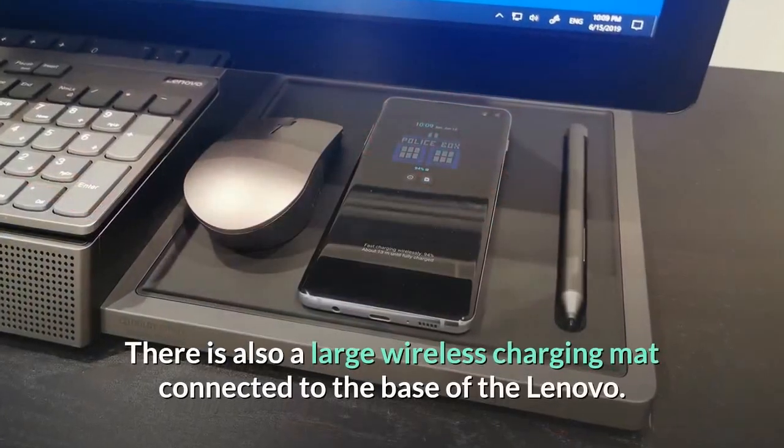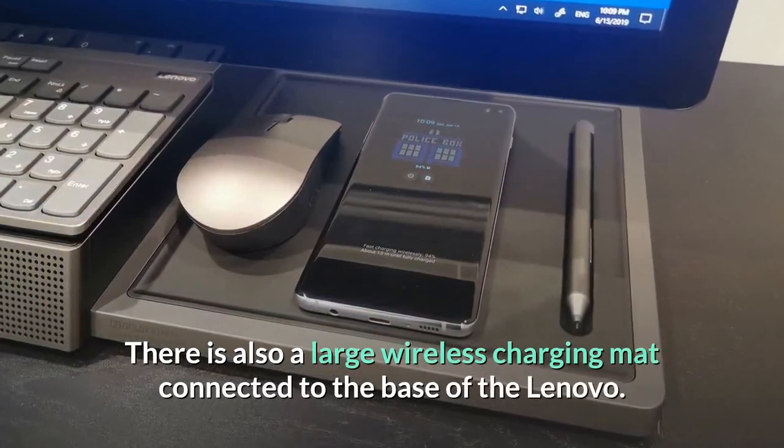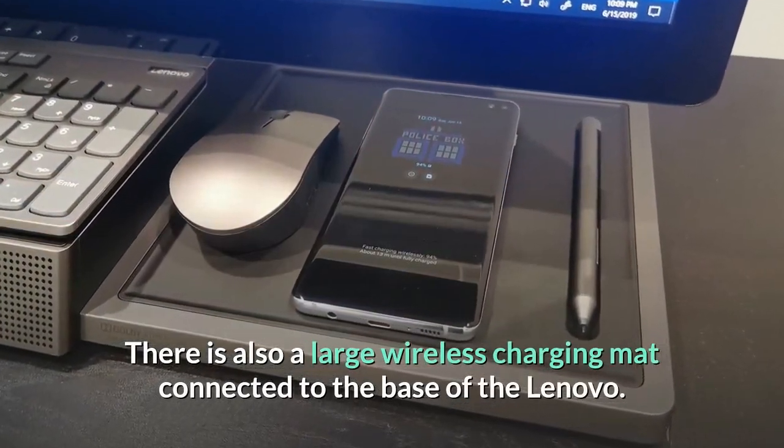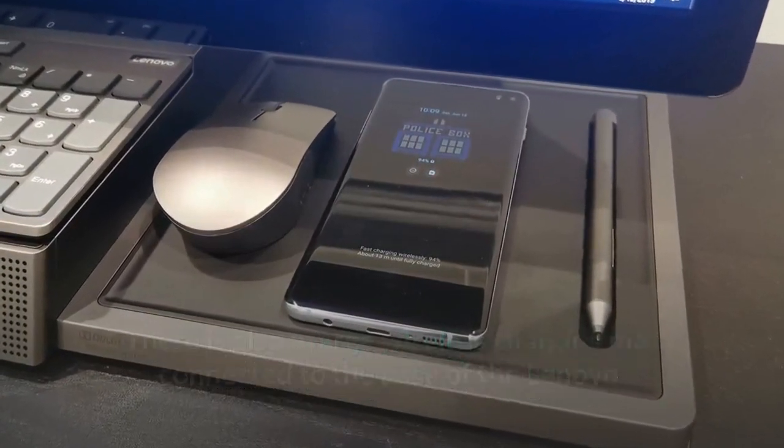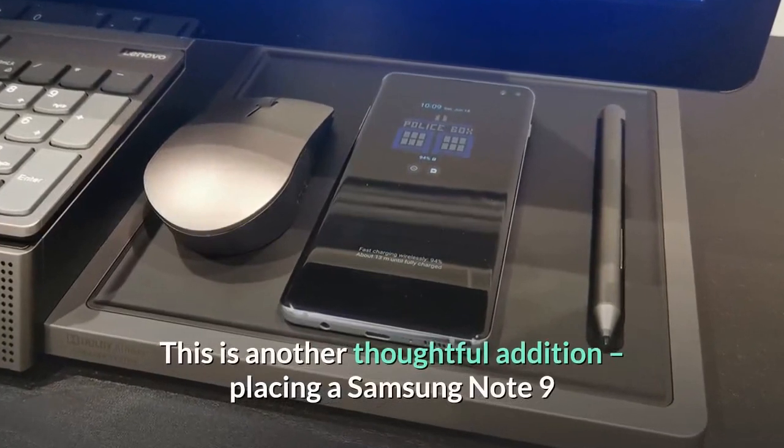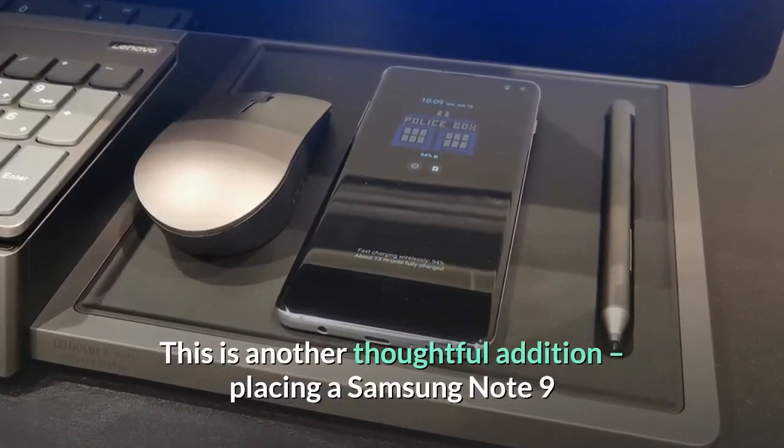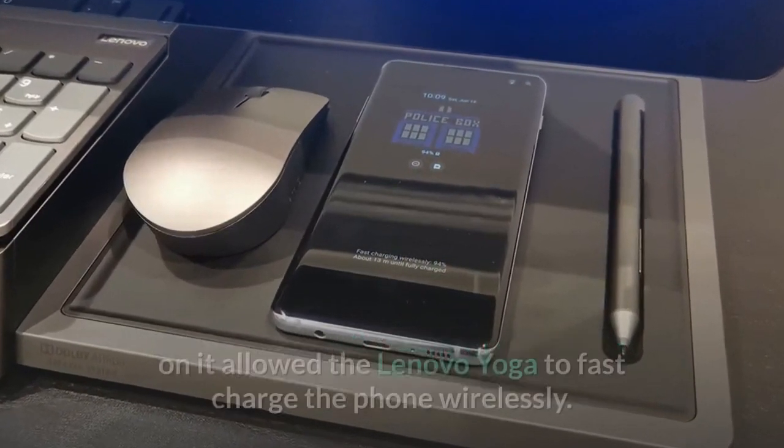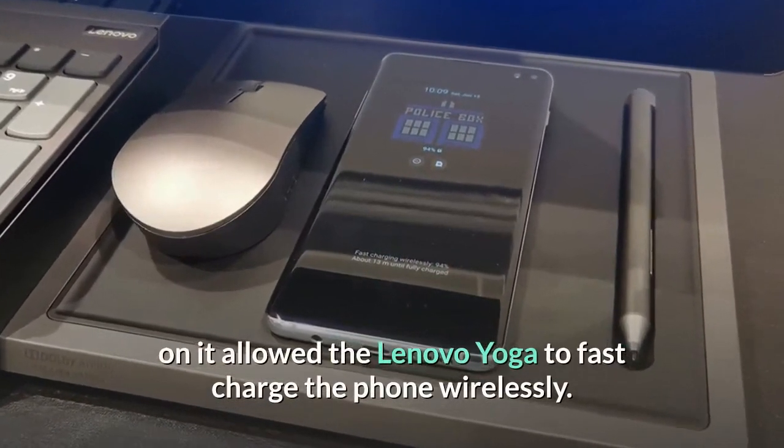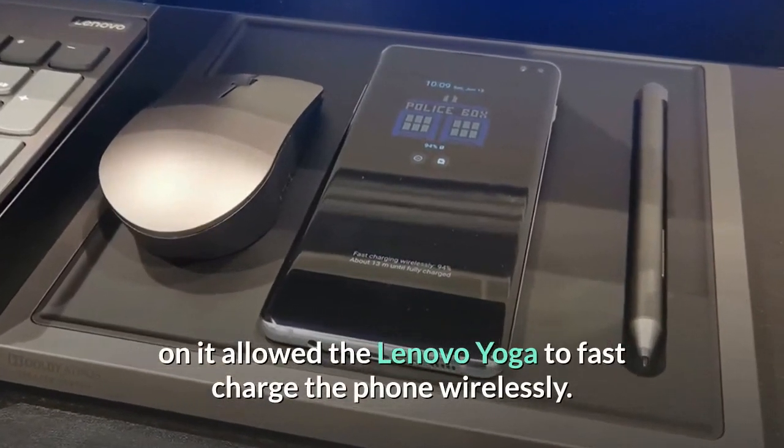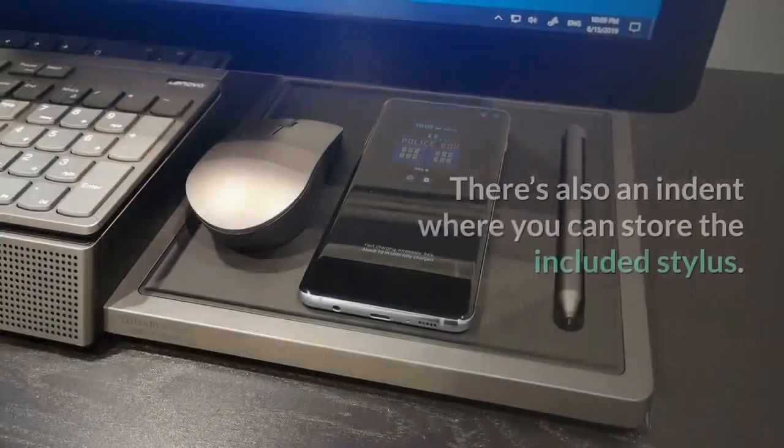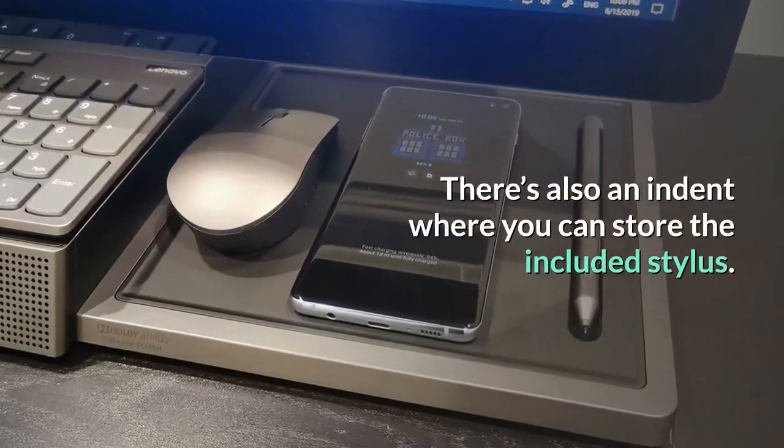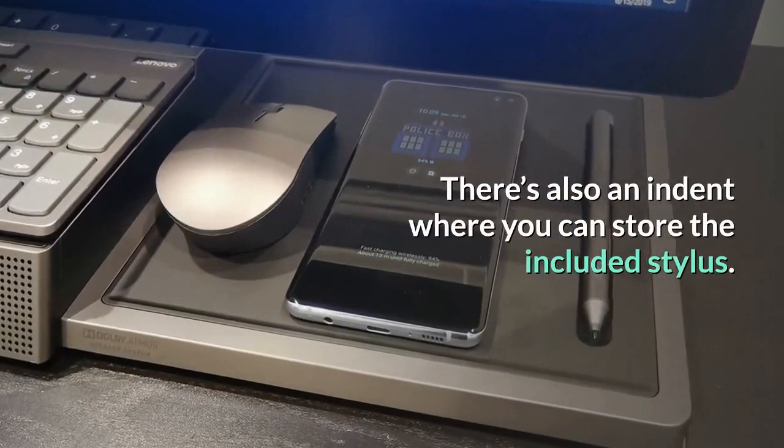There is also a large wireless charging mat connected to the base of the Lenovo. This is another thoughtful addition, placing a Samsung Note 9 on it allowed the Lenovo Yoga to fast charge the phone wirelessly. There's also an indent where you can store the included stylus.